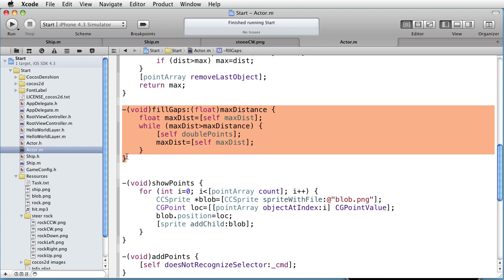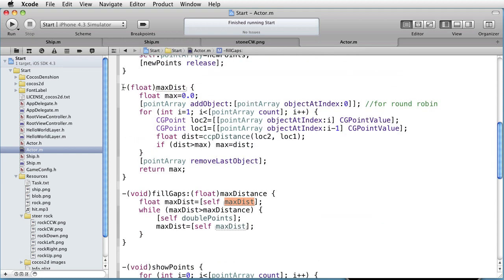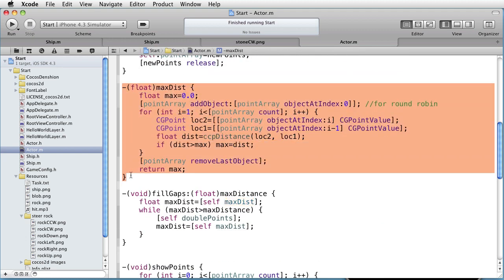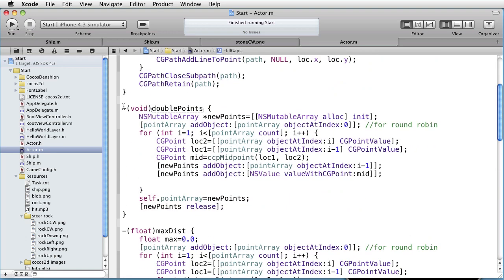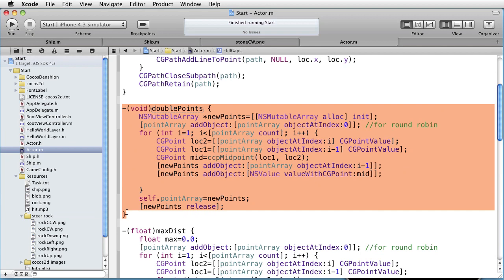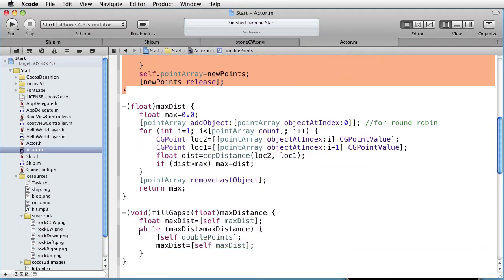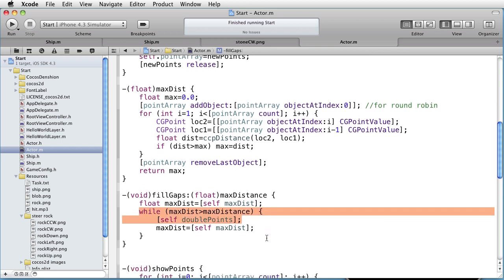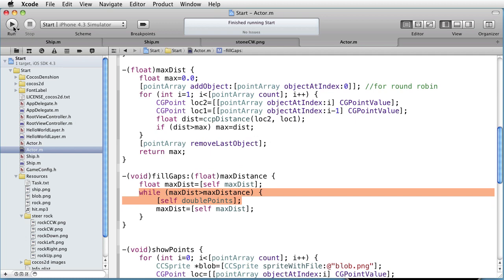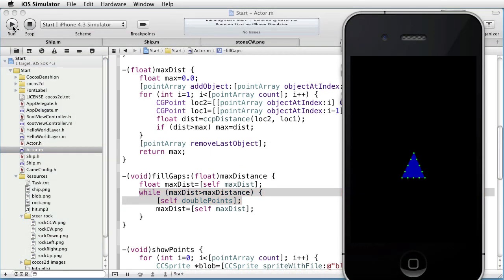And here we have it: FillGaps. This method calls the MaxDist function, which returns the maximum distance between neighboring points, and also the DoublePoints method, that doubles the number of points by adding a midpoint between any two neighboring points. And we keep on doing that until the MaxDistance is less than the given gap. So let's run this and see how it works. And there you have the points running along the path. The distance is less than the allowed gap of 20 pixels. Now we are done with the ship.